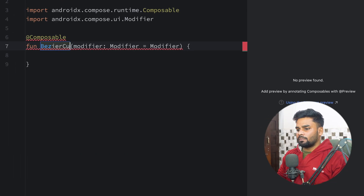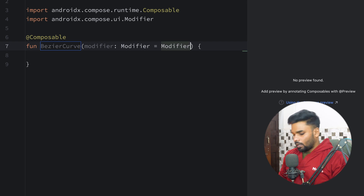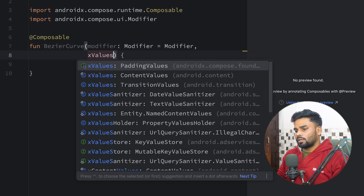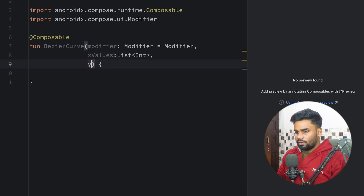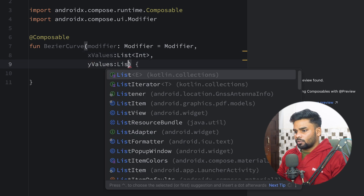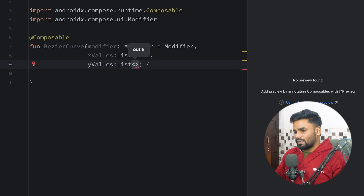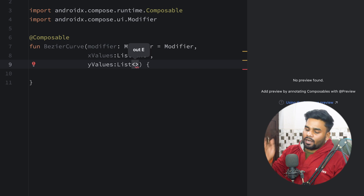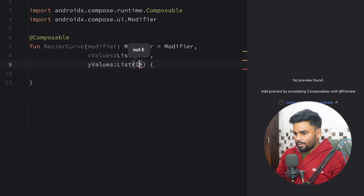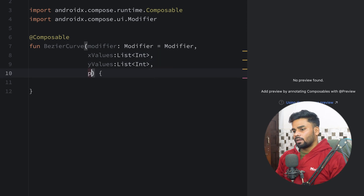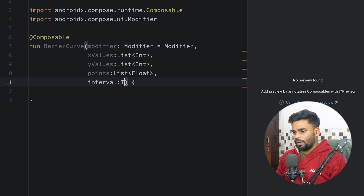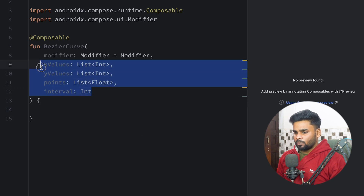First let's create our composable. The composable name is BezierCurve and in its parameters I'm going to pass a few things. For x I'm using xValues, type of this is a list of integer. Then we are having yValues. Next we are having the actual points that we are going to represent in our graph.